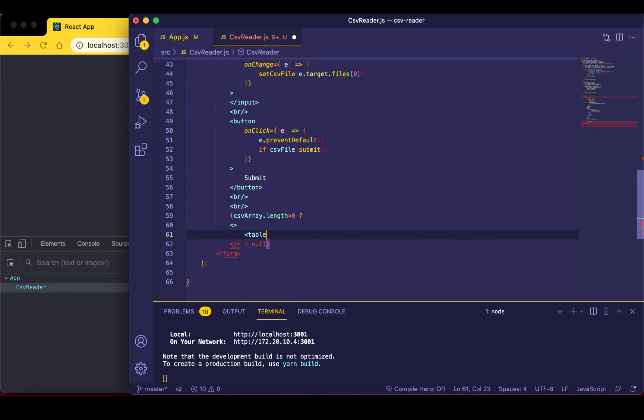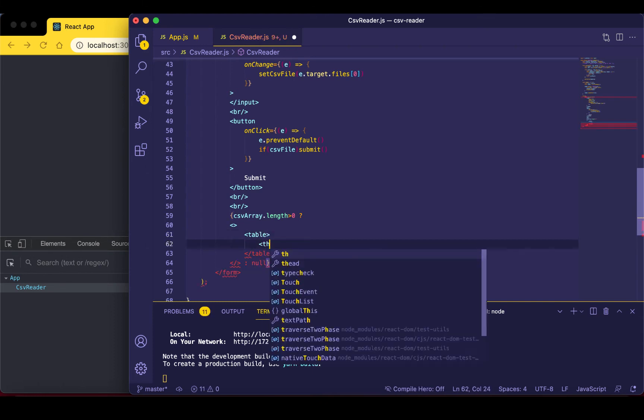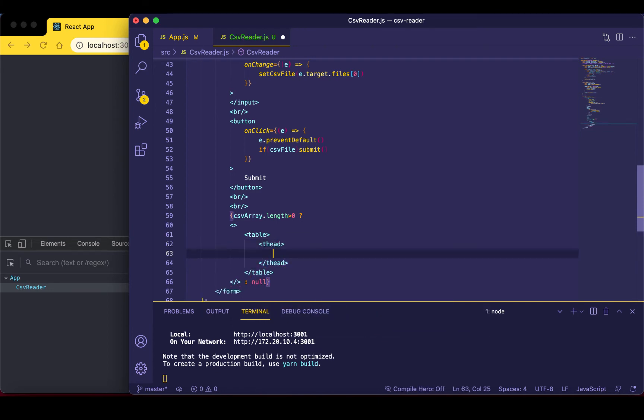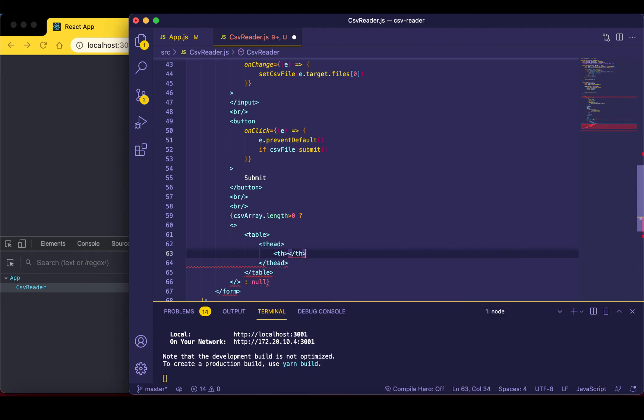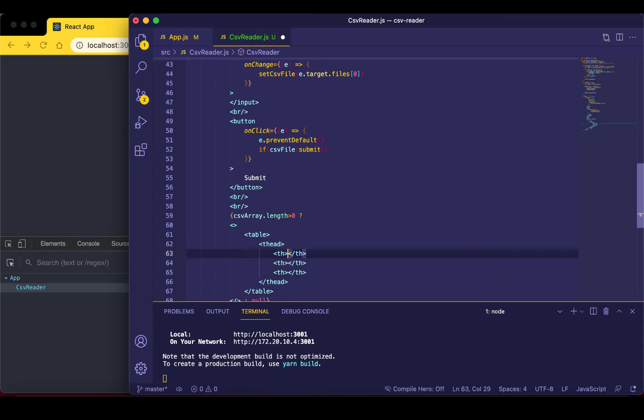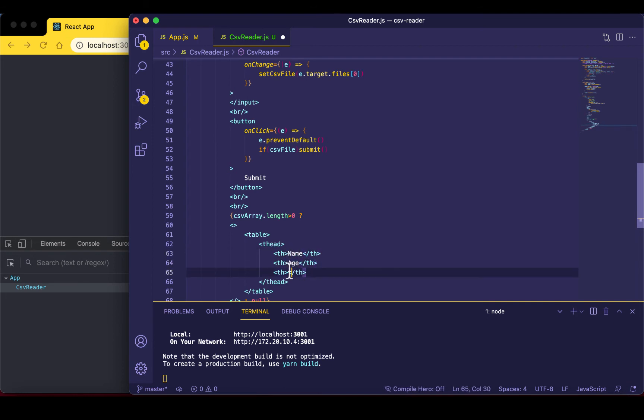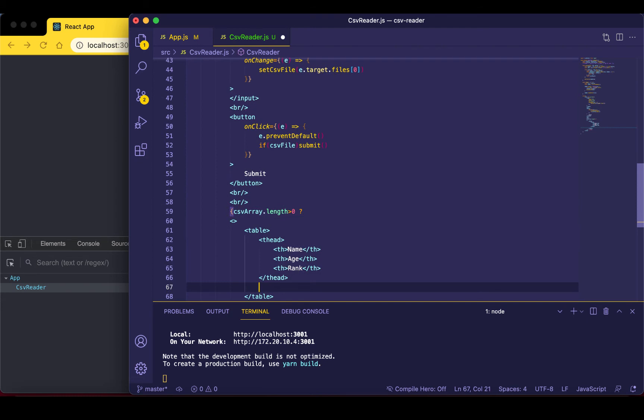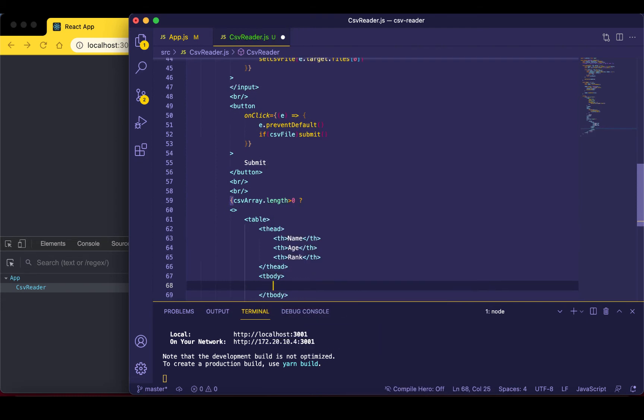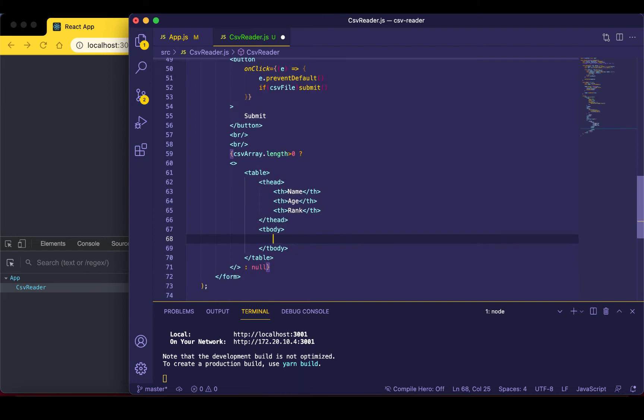I want to use the table tag and then a table head and then some th elements. So this will be three of them: name, age and rank. And then we need a table body. This table body will be populated using our CSV array.